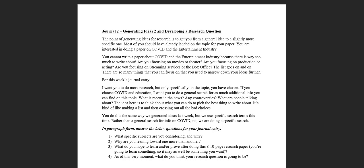You cannot do good research unless you have a fully flushed out research question. For your first project, I gave you that question. I gave you four choices for fake news stories and then I said can you please expose the fakeness of this story and tell me how to avoid it in the future.